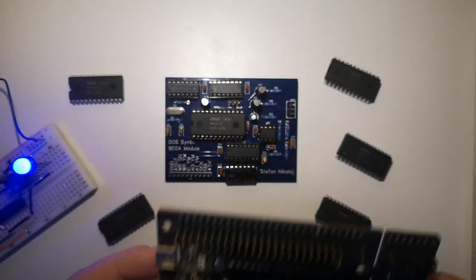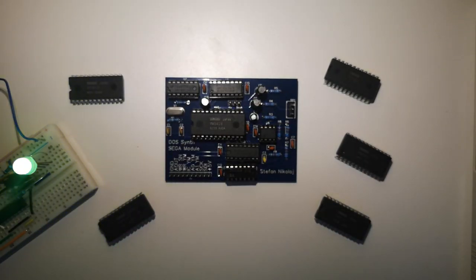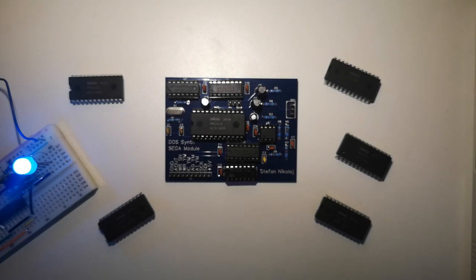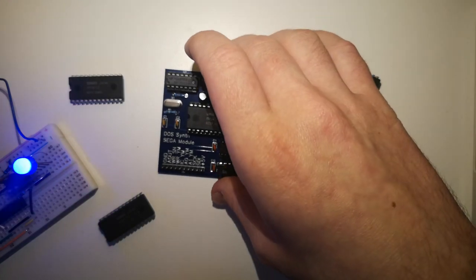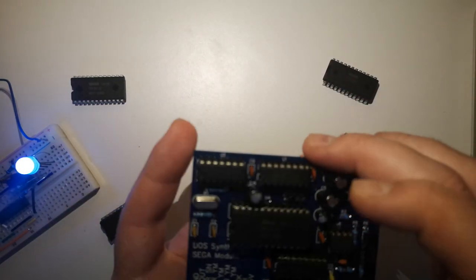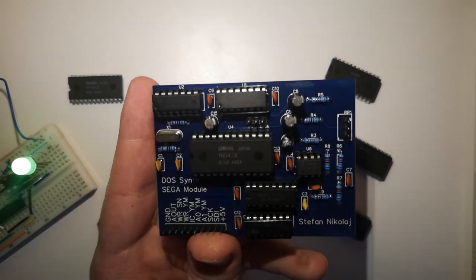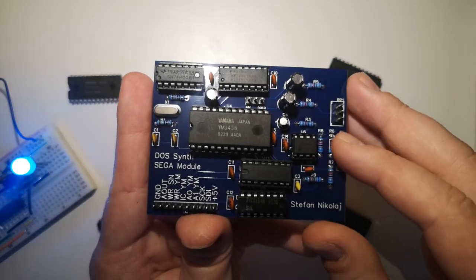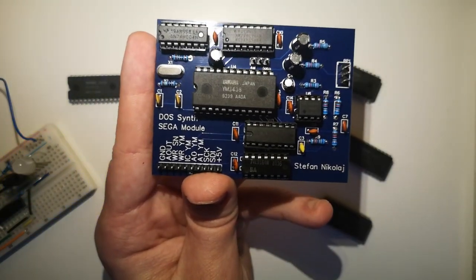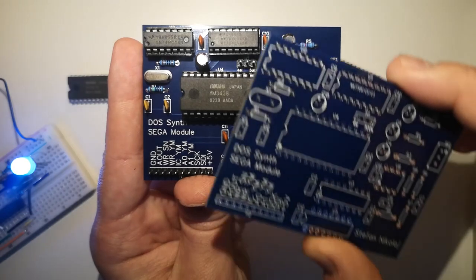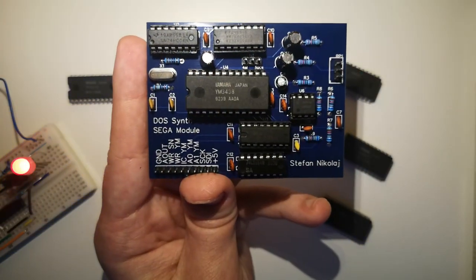However, I wanted to go bigger, so I decided to make an even more advanced FM synthesizer. Going on the theme of vintage video games, I decided to base my next project on the YM2612 FM synthesizer IC, used in the legendary Sega Genesis video game console. So I designed and ordered and got these PCBs.